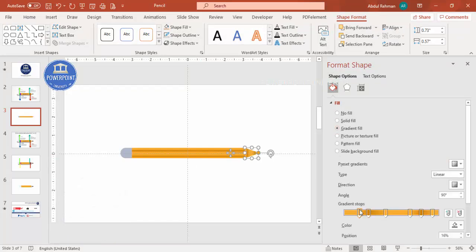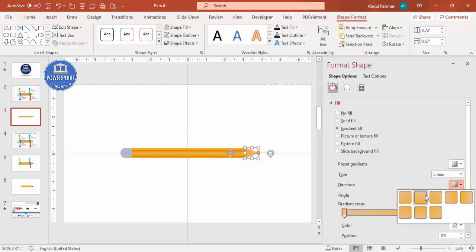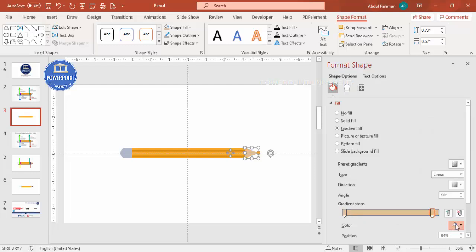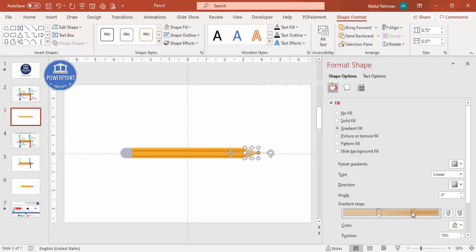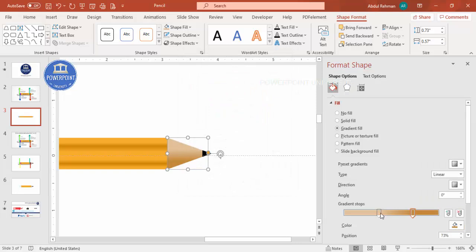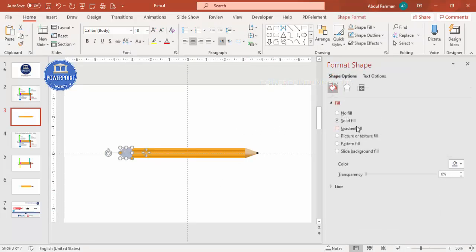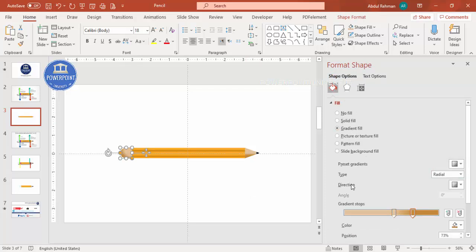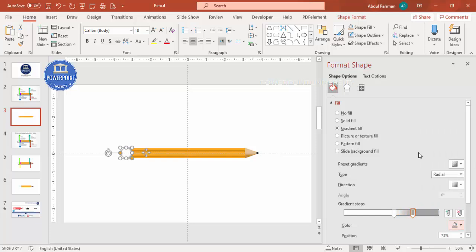For this shape select the gradient color, delete extra stops keeping only two, then choose the base color and increase the darkness — it becomes more darker at the bottom. For the nib shape choose a radial gradient fill, set the direction to from center, make the first stop white and the second stop gray.